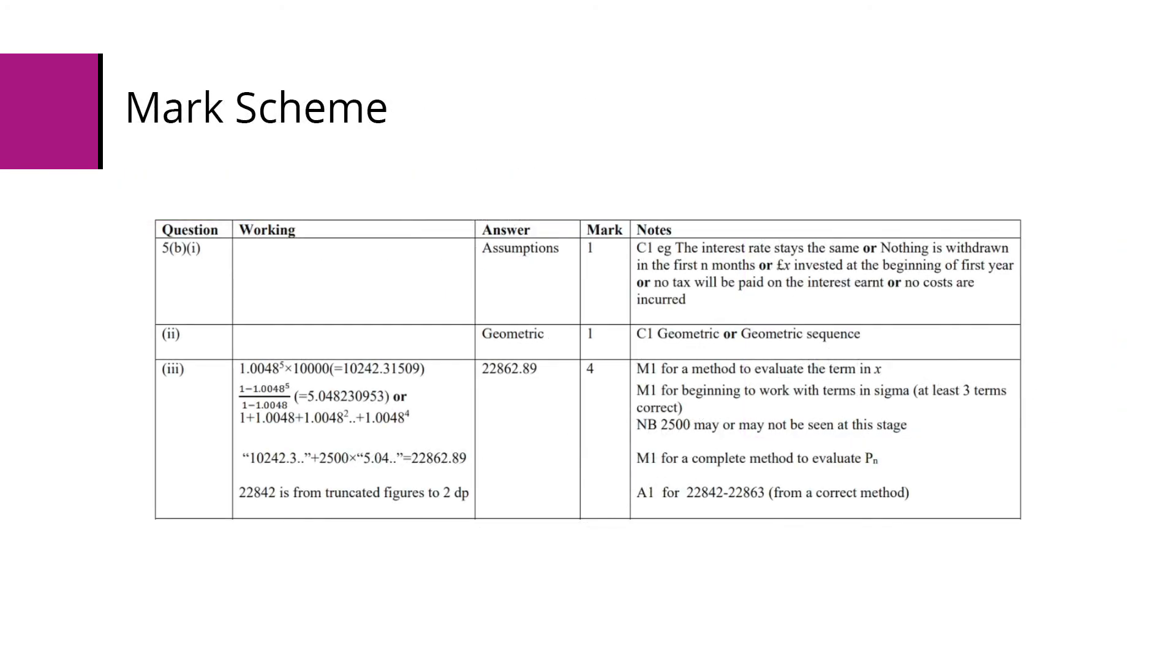Here's the mark scheme. Again, you can see a sensible answer for part B1. Part two, using the word geometric is what we need. And in part three, again, you can see either the formula or writing the list of values will give us the correct answer.